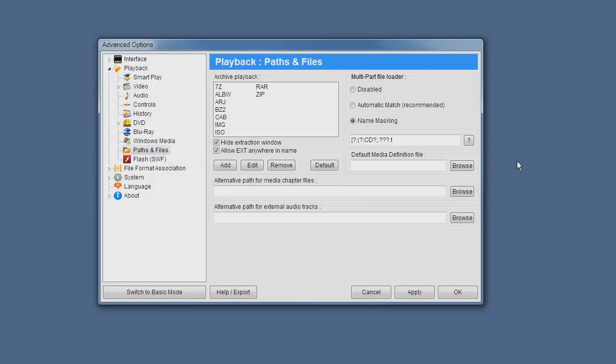And of course, let me be a little bit clearer about what the multi-part file loader function does. What it does is when you try to open a media file, it will automatically scan the same directory for consecutive parts.